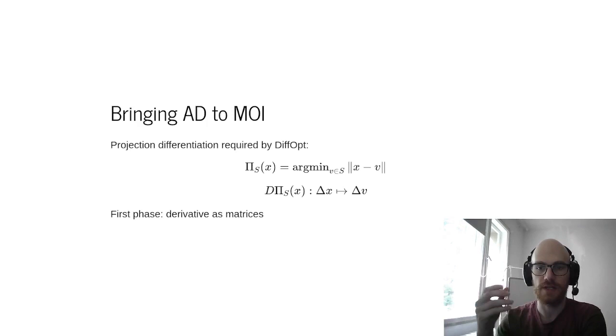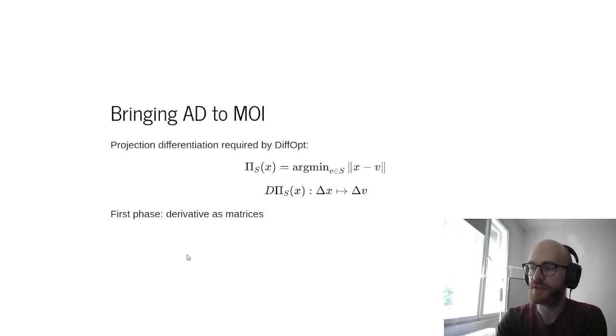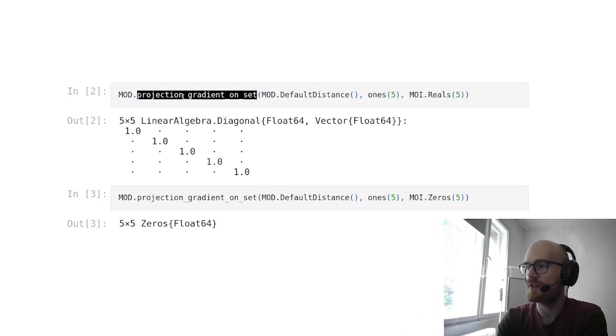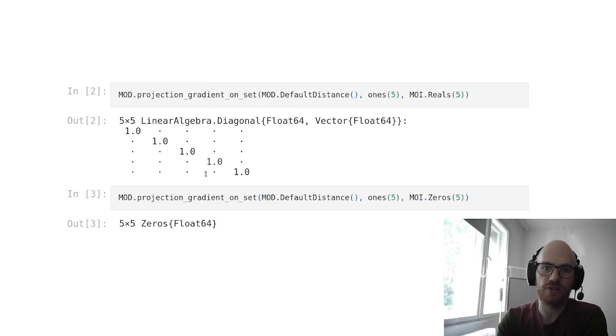The first way we did this is with derivatives as matrices, basically materializing the Jacobian matrix that represents this derivative. So here we have the same API as distances and projections, but for Jacobians.